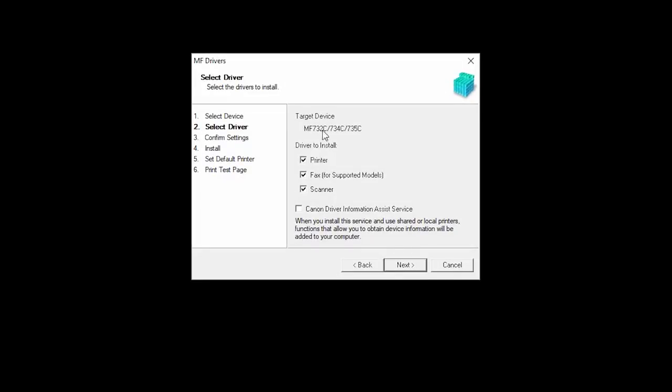Place a check in the box for each device you wish to install and then click Next.